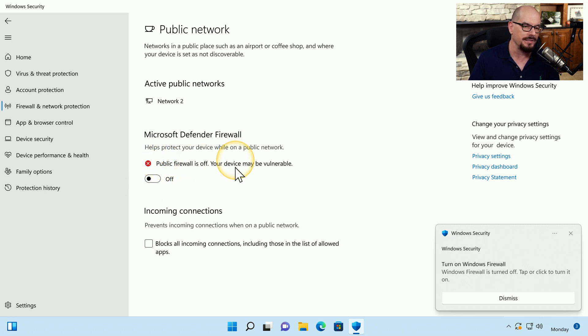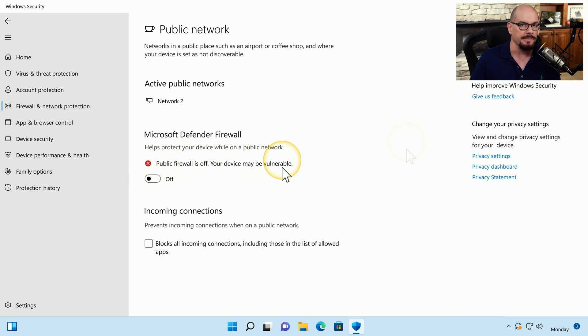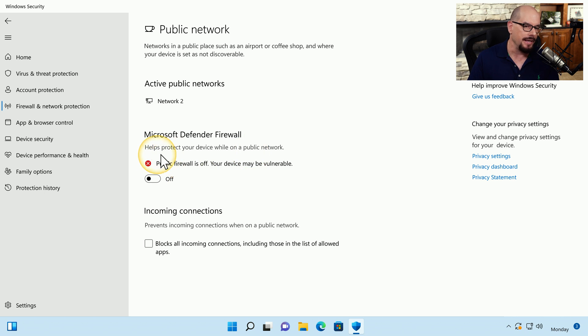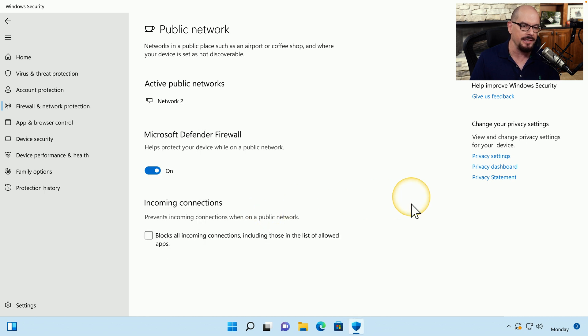And it says that your device may be vulnerable. Now I can perform the normal troubleshooting steps. I can determine where the problem actually might be. And then when I'm done, I can come back to the firewall options, choose the on option, and choose yes to continue turning the firewall back on.